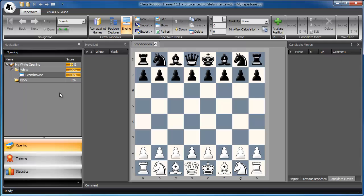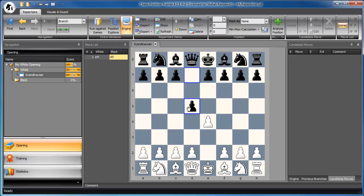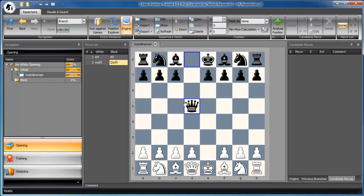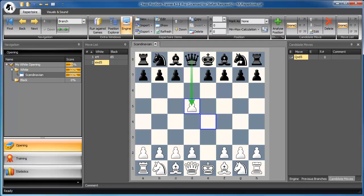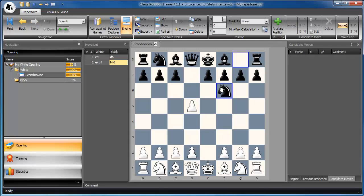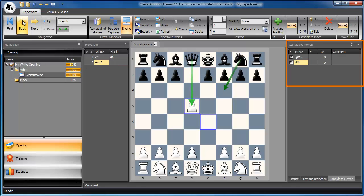This opening is defined by E4, D5, and then we take the pawn. Now black usually plays Queen D5 or Knight F6. First I move the Queen, and I go one step back and play Knight F6. We've just added both moves to our opening. You can see that the candidate move list shows Queen captures D5 and Knight F6.